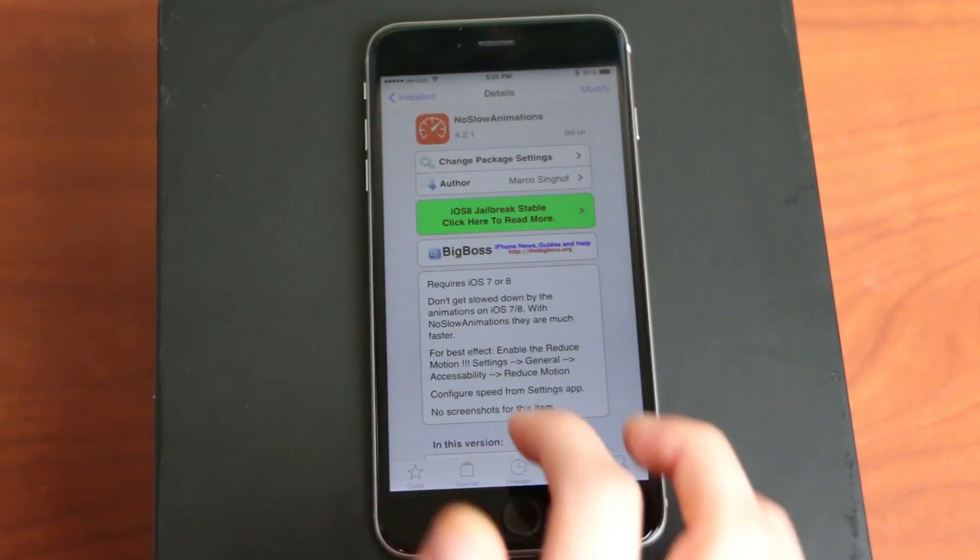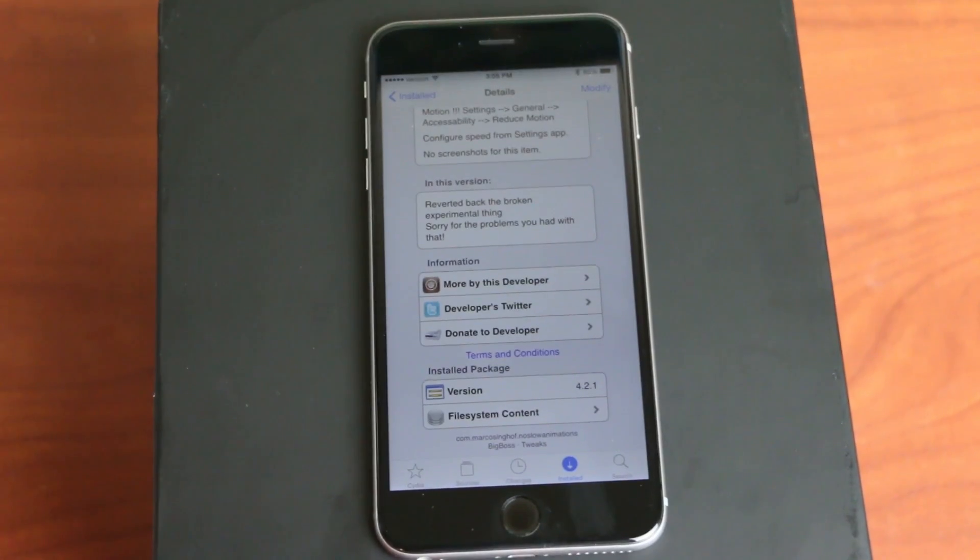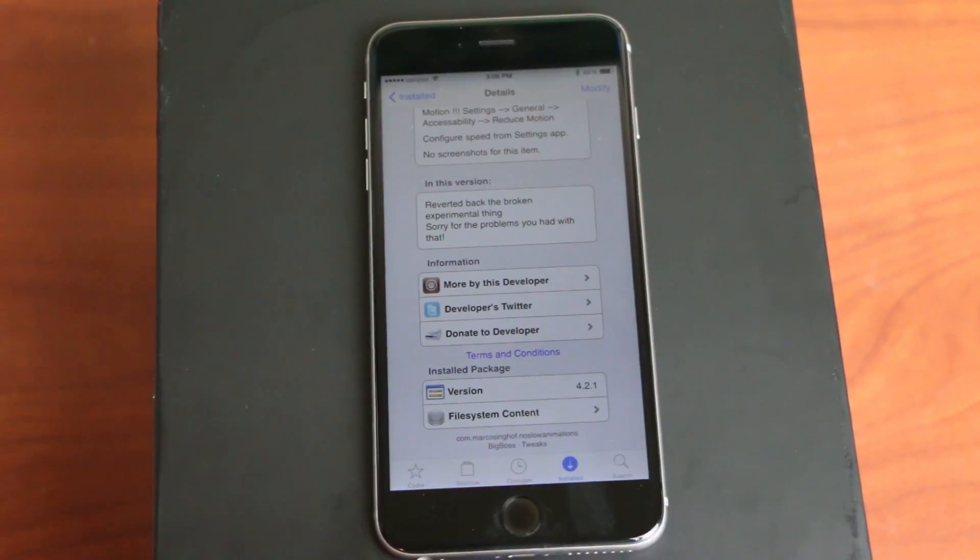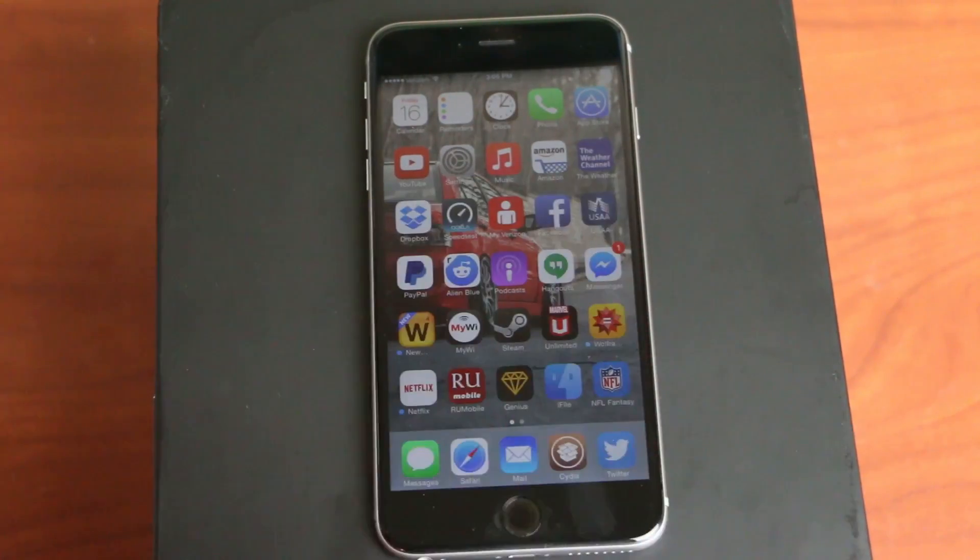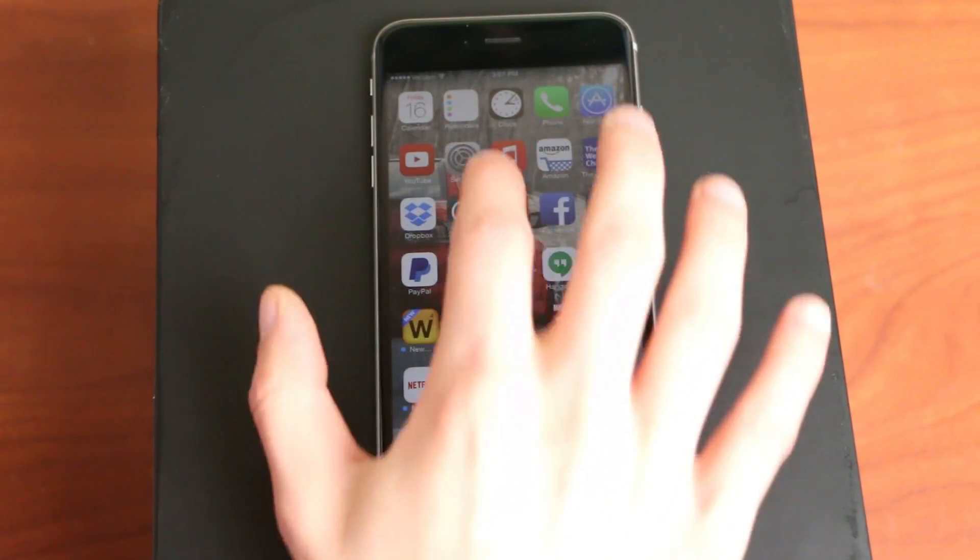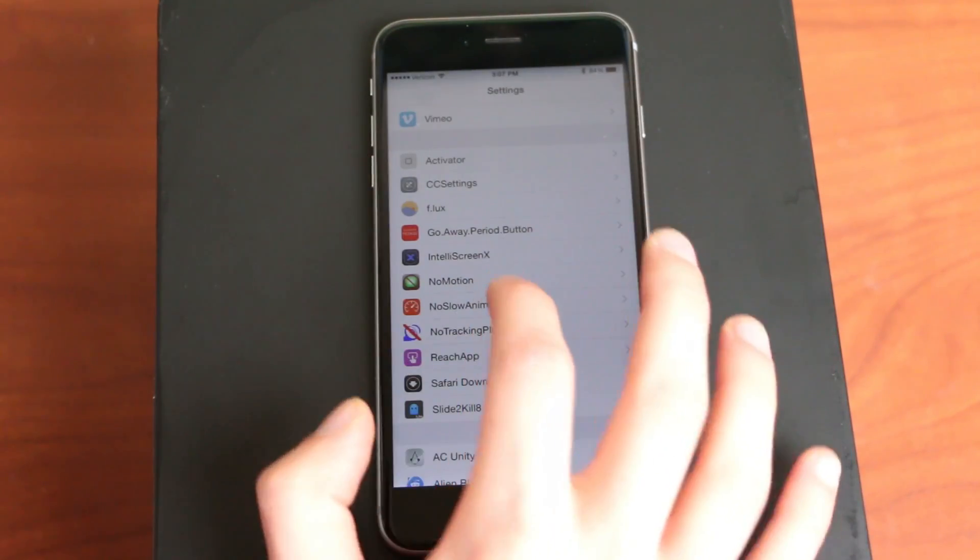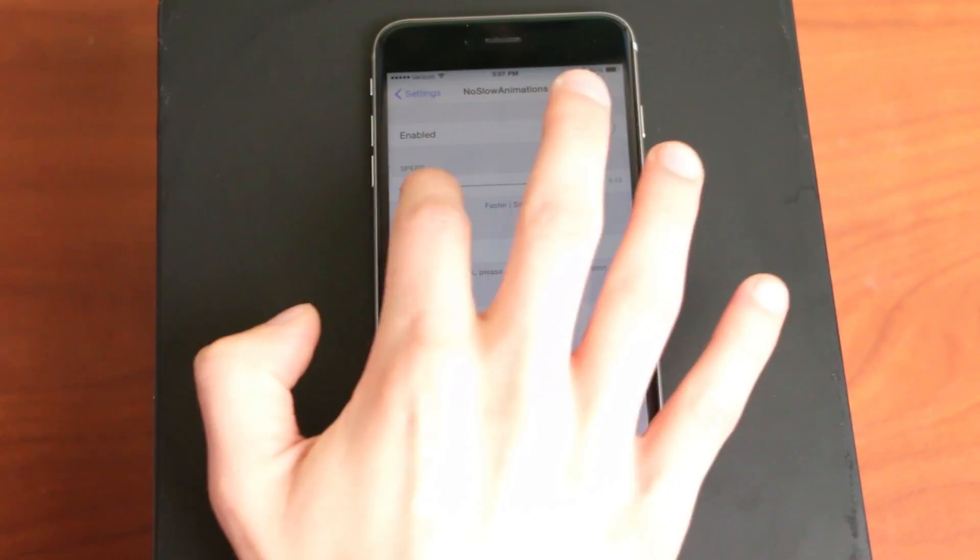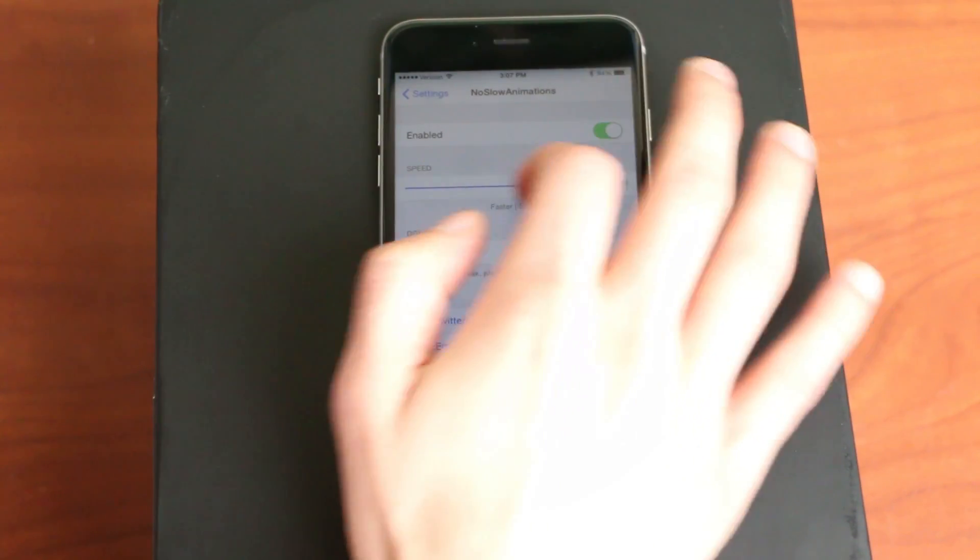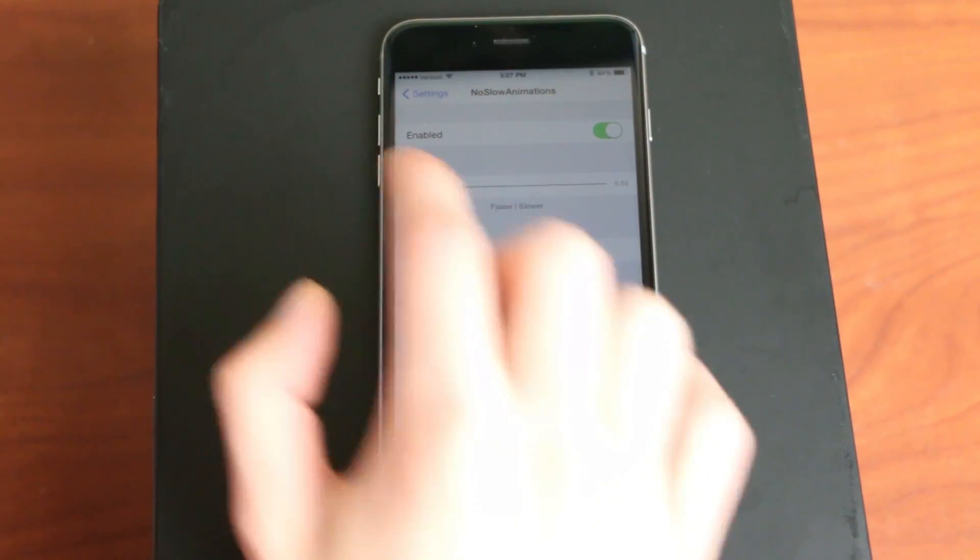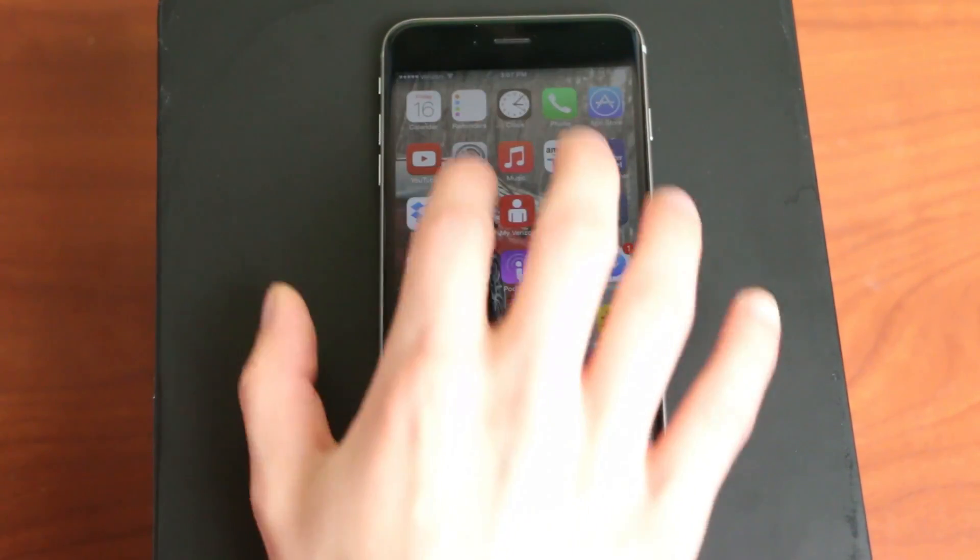Number four is No Slow Animations. What this does is just speeds up all the animations that iOS 8 has. So if you hit the home button, it kind of sucks it out a lot faster. To change the speed, all you have to do is go into settings and then go to No Slow Animations. And then you just have to slide this little slider right here. The fastest setting kind of just blinks out. It doesn't really have an animation.